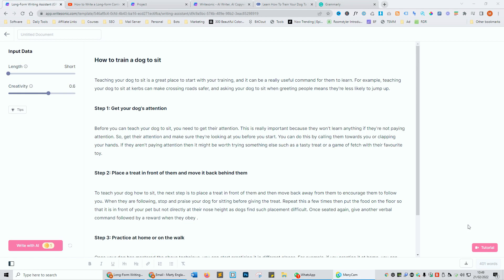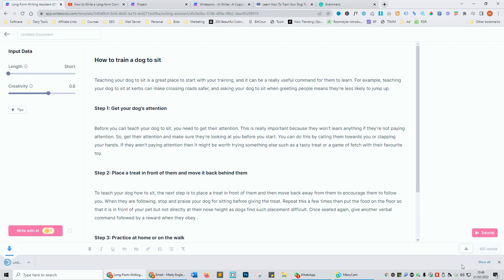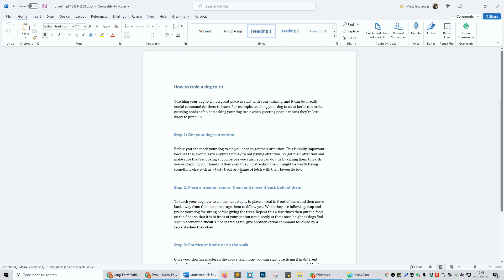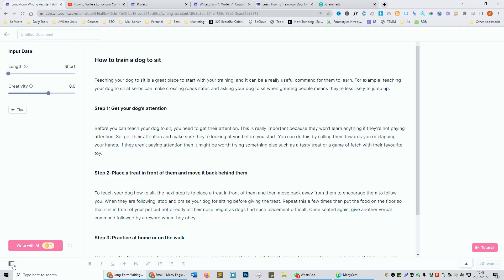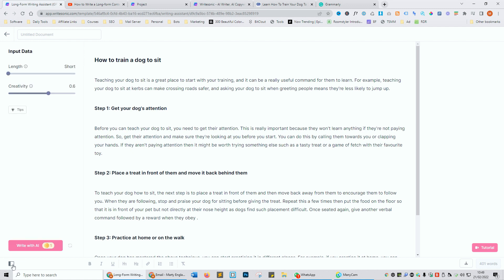On the bottom right of your screen you have the word count so we've already written 401 words and then again you've got the download option there. It will download the document for you. On the left you can hide the sidebar or expand it.